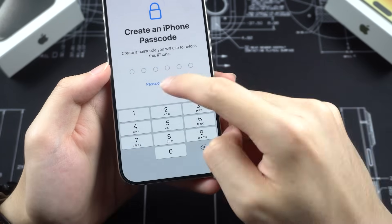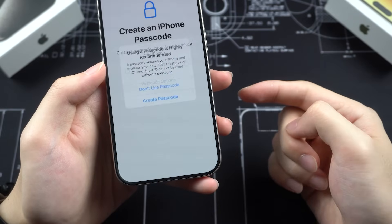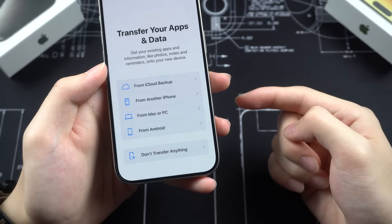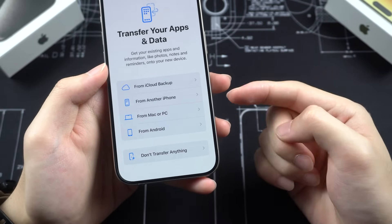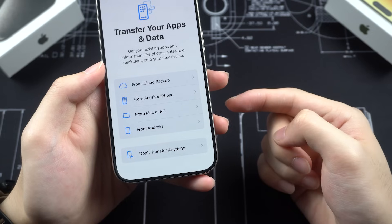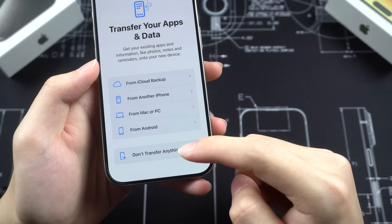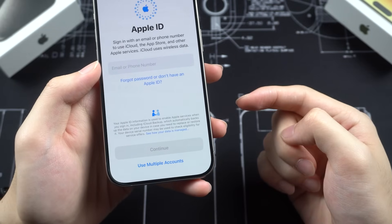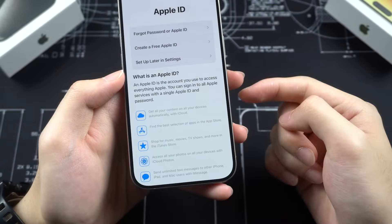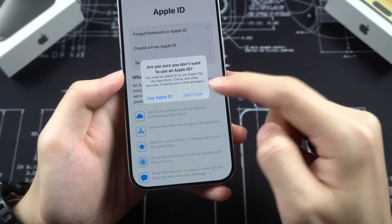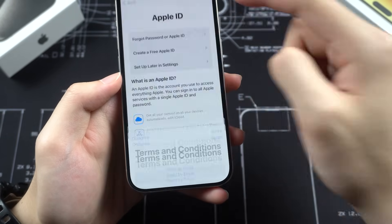For time constraints, I will set that up next time. On the Apps and Data page, you can choose to recover your data from various options to your new iPhone, but here I will skip it. Sign in with your Apple ID here, or tap the option below to skip — it's up to you.